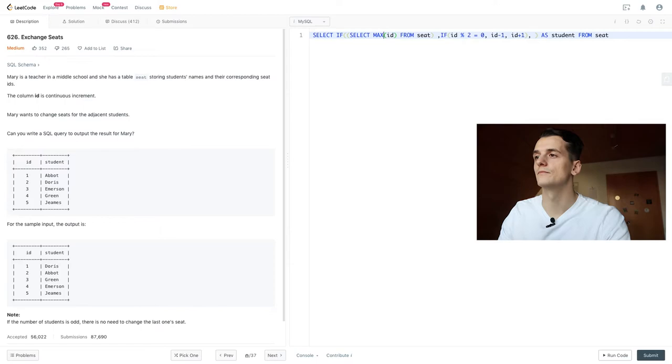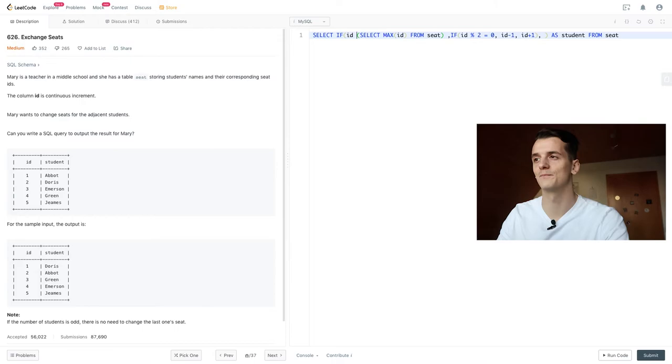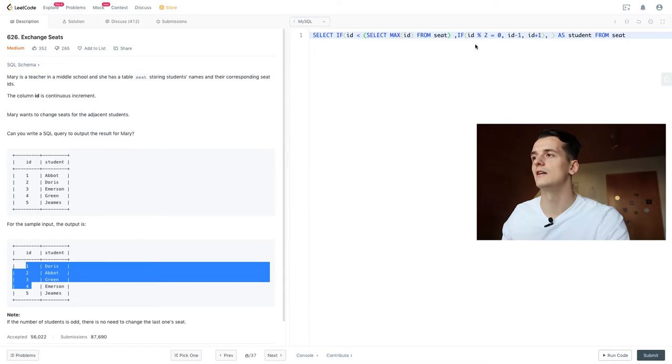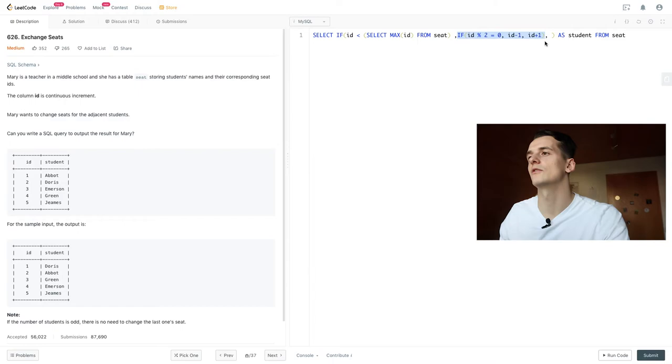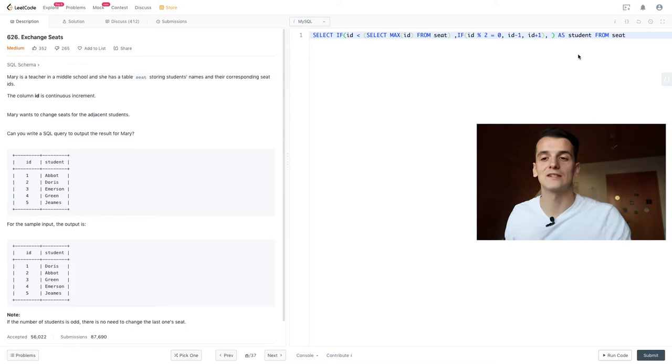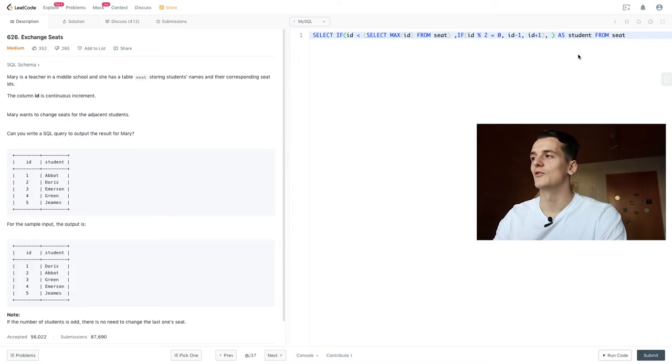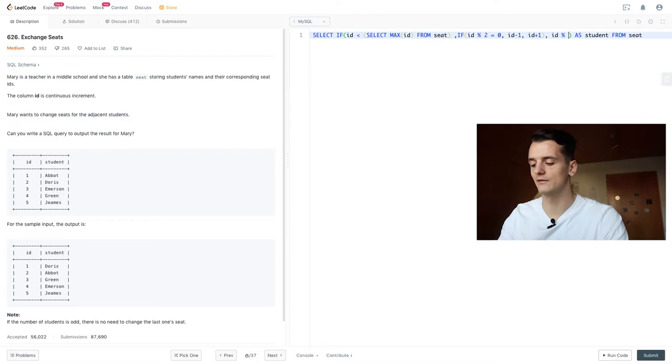Yes, so if our ID that we're taking a look at at the moment is smaller than the max ID, it's going to be one of the rows that are under the last row. So in this case, one to four, and that's when we're going to do our statement that we established already, and otherwise we're going to do something else, which is our special case. So remember, the note says if the number of students is odd, there is no need to change anything. We're just going to leave it at that, so that's what we're going to check right now.